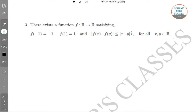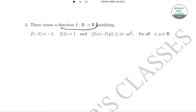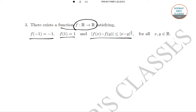Now we solve question number 3. In question number 3, there exists a function f: R → R satisfying f(−1) = 1, and |f(x) − f(y)| ≤ |x − y|^(3/2) for all x, y ∈ R.